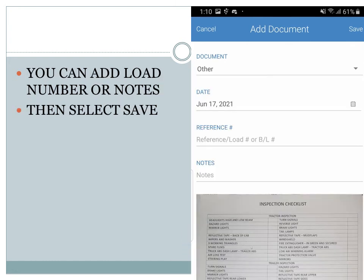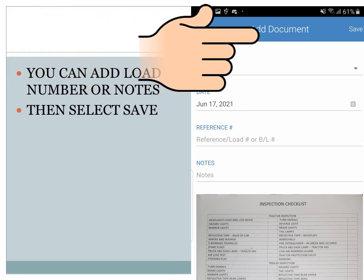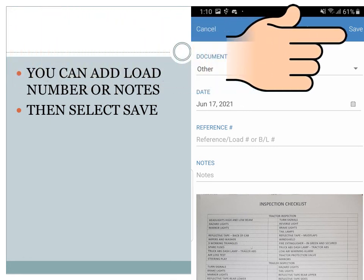You can add load documents, numbers, notes, anything that you think will help identify the document going forward. And then click on save.